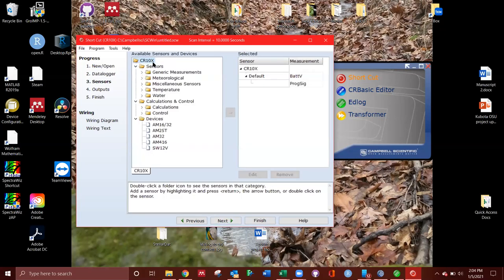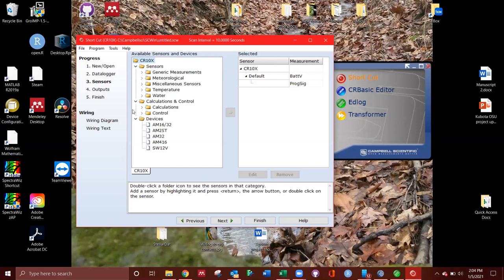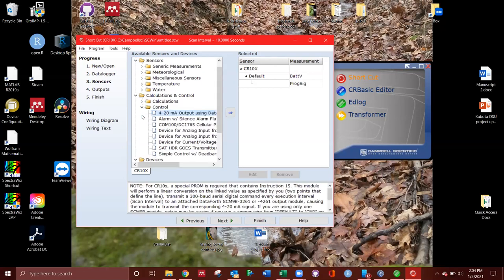So now we have available sensors and devices. And then we have the CR10X itself. So the first thing it does is record battery voltage. And there's also a program signature. Now, what we're going to do is the first thing we want to record the internal temperature of the device.